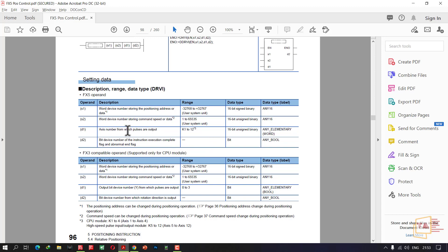The word device number stores the command speed or data. Command speed range: 1 to 65535. Set the axis number from which pulses are to be output — K1, K2, or K3. We use one axis, or three axes, up to four axes; maximum is 12 axes. K1 is the first axis, K2 is the second axis, K3 is the third axis, up to K12 for the twelfth axis. D1 and D2 are the device numbers for the instruction execution complete flag and abnormal end flag.